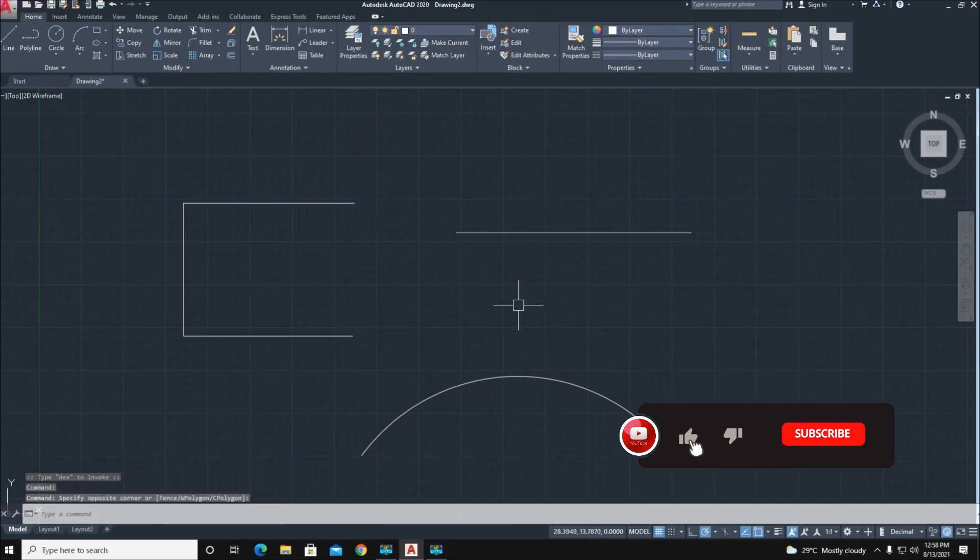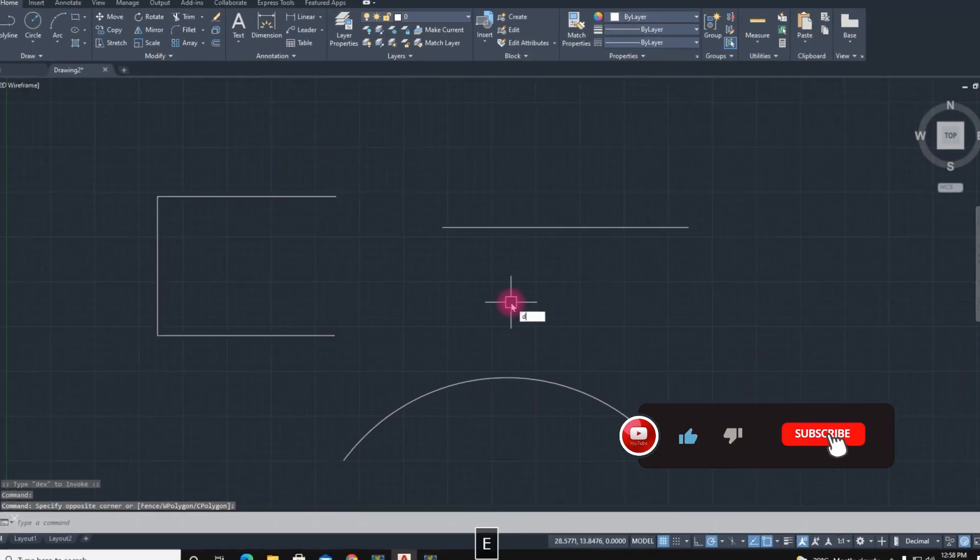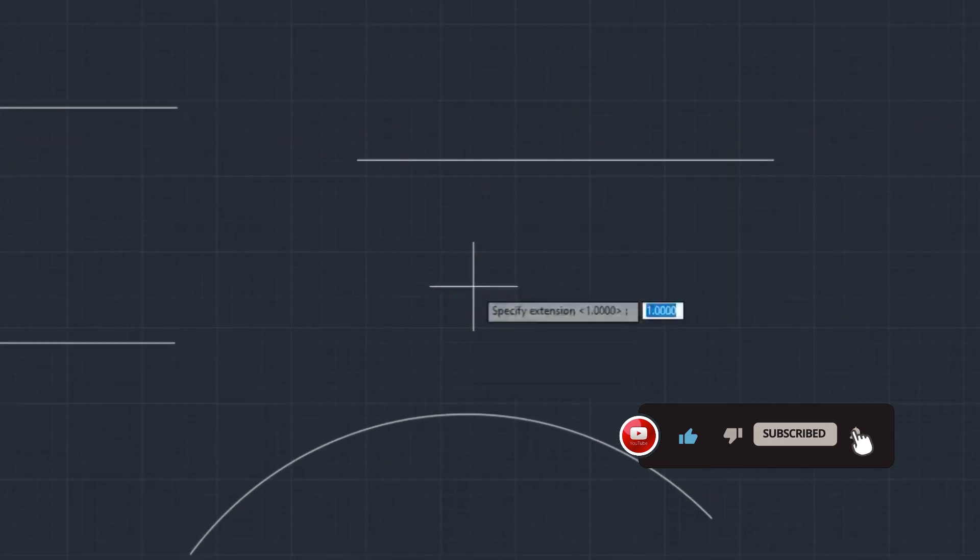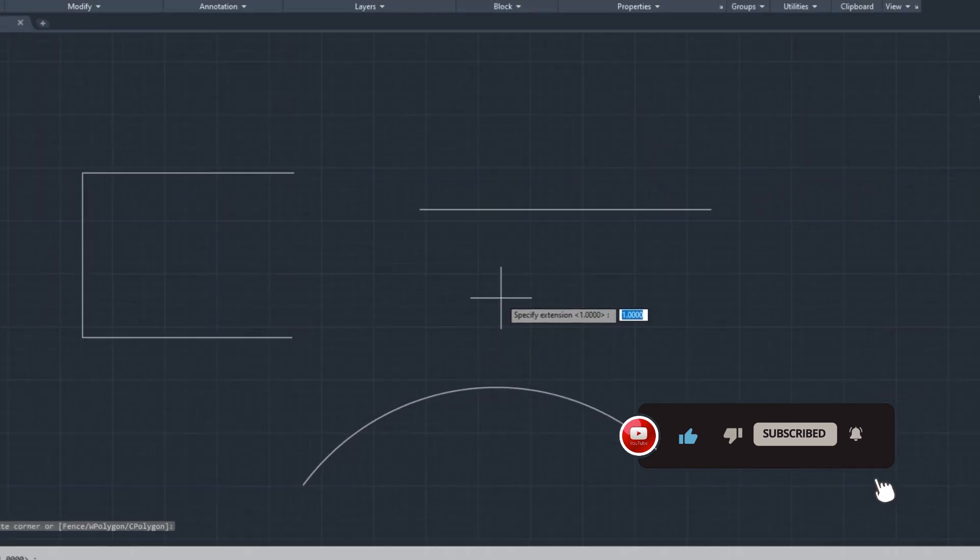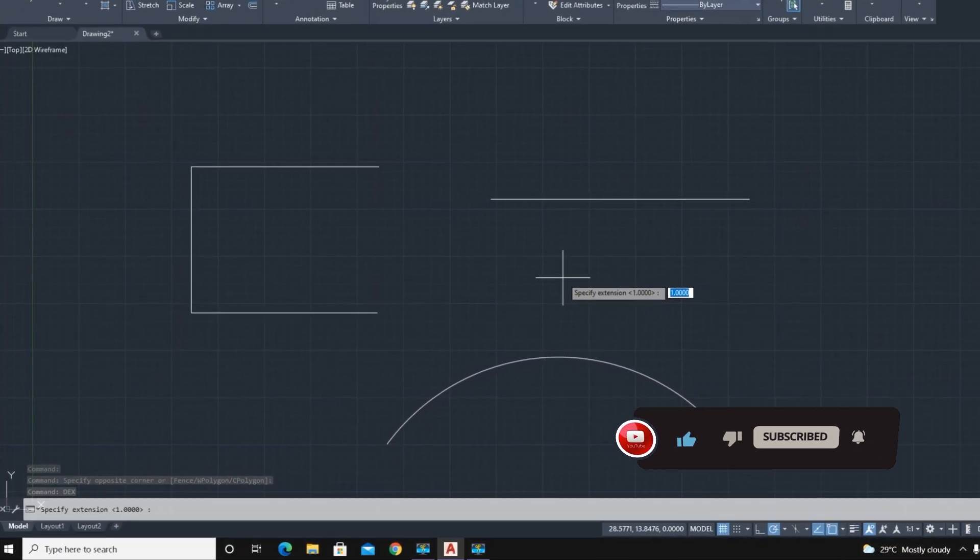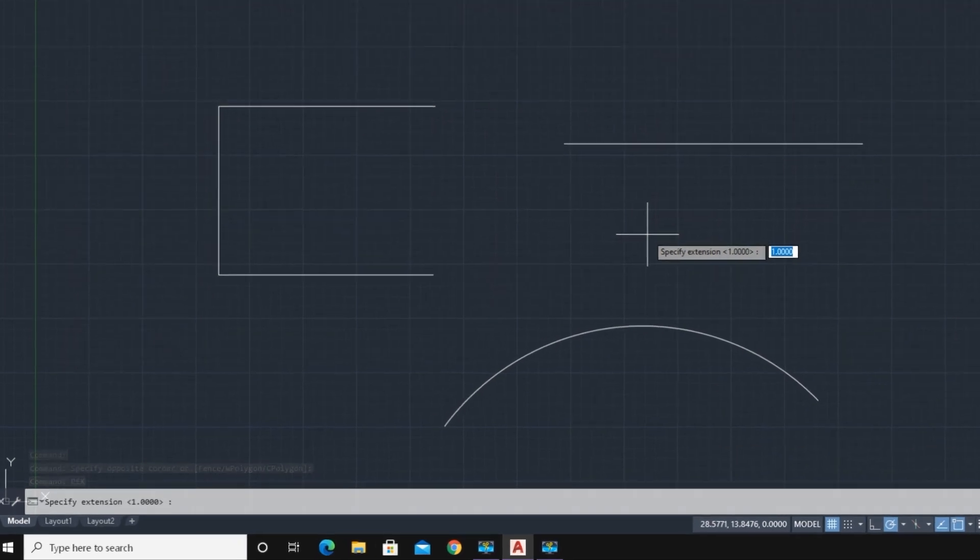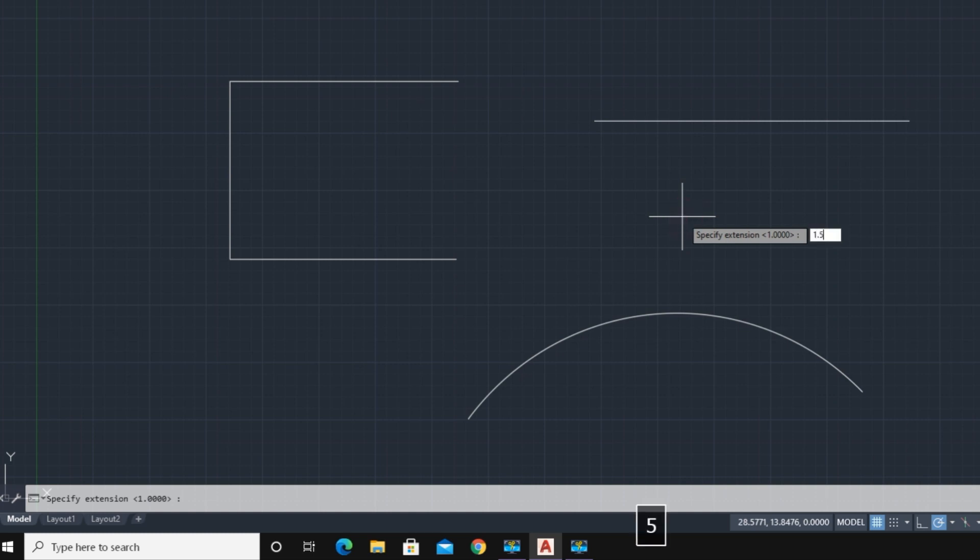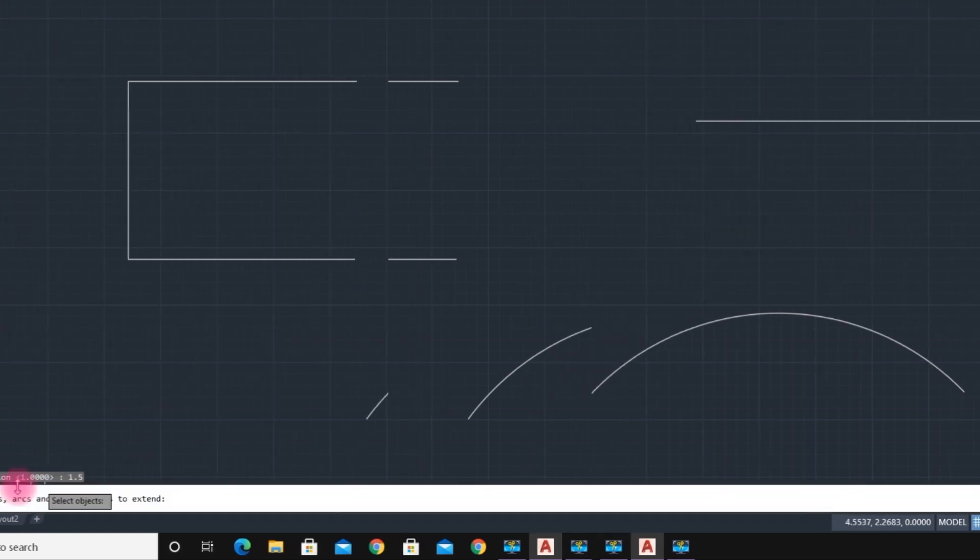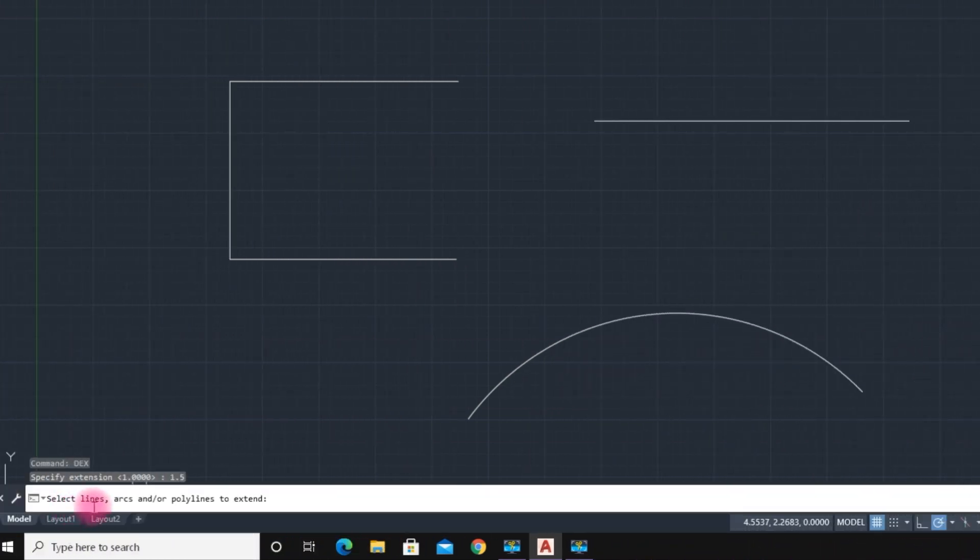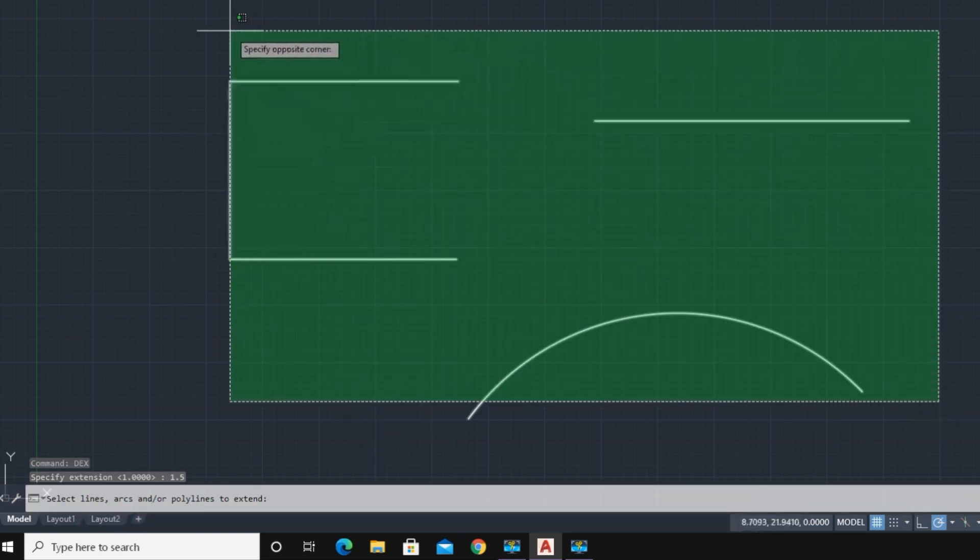The command is DX, enter, enter. Here is the limit of length or required length, your desired length. Here we type 1.5, enter. Here the LISP demands lines, arc, or polylines extended. Select multiple and enter.